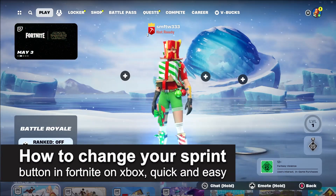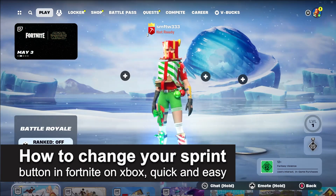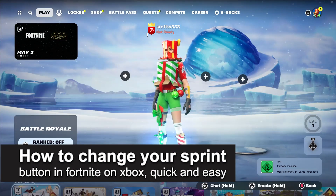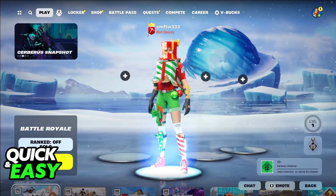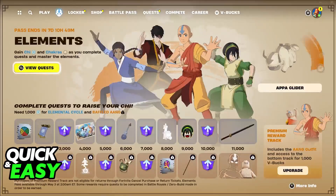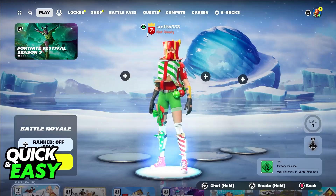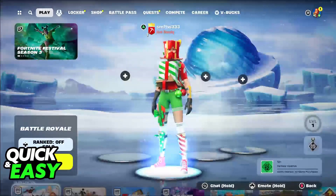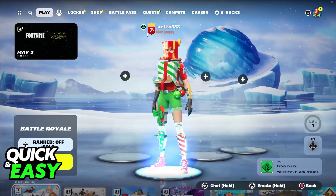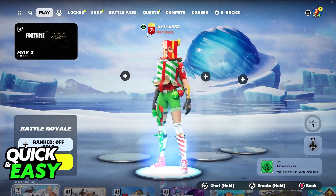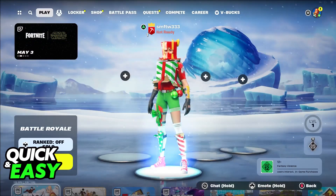In this video I'm going to teach you how to change your sprint button in Fortnite on Xbox. It's a very quick and easy process, so make sure to follow along. I'm going to teach you how to configure your controller and change the mappings for the sprint button or any other button that you use to play Fortnite.